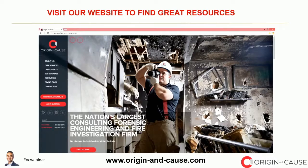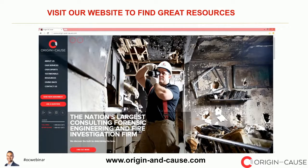I encourage you to check out our website at origin-and-cause.com. We have a lot of great resources. On the side panel there are two red buttons — the top one, 'Send a New Assignment,' makes it quick and easy to tell us about a particular loss or occurrence you're dealing with, and someone will contact you within 15 minutes. The second button is 'Ask a Question,' which also goes directly to me and Mazen. If you ever have any questions — even without a particular file — you click that button, ask the question, and someone will call you right away.